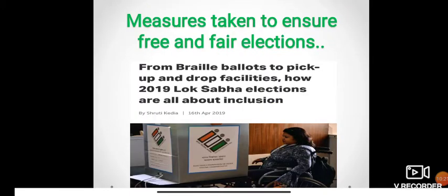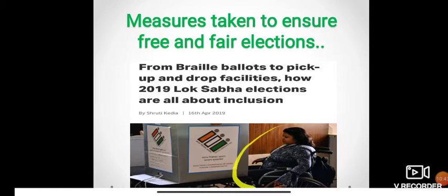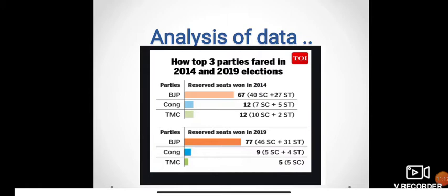The next topic is measures taken to ensure free and fair elections. As you can see from the given picture, this is about inclusion — a physically challenged person is shown. Inclusion means everybody is included regardless of gender or physical ability. If you are 18 years and above, according to universal adult franchise, you have every right to vote.